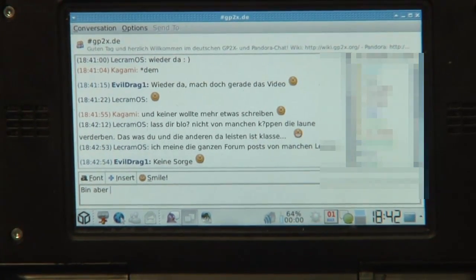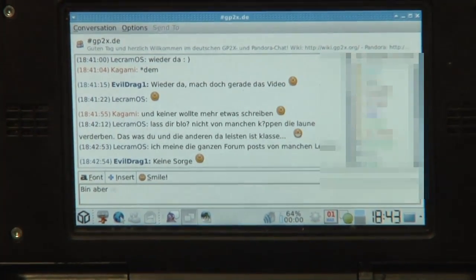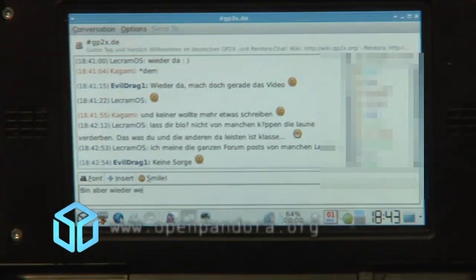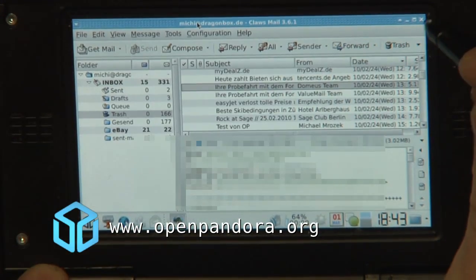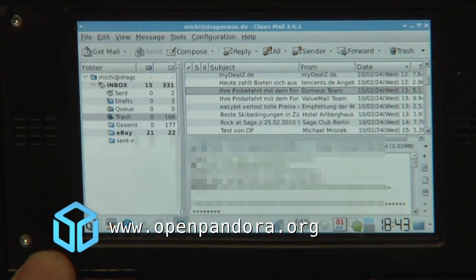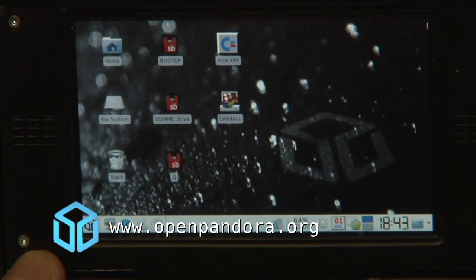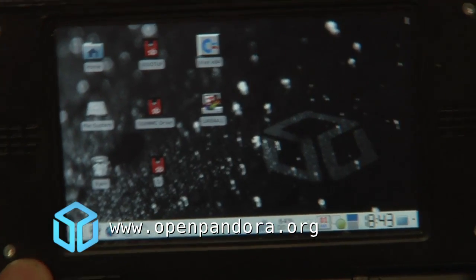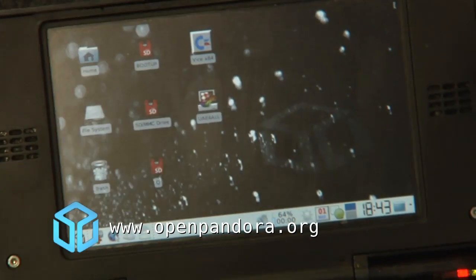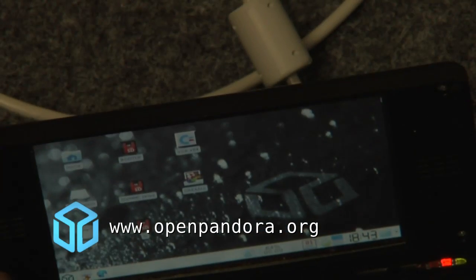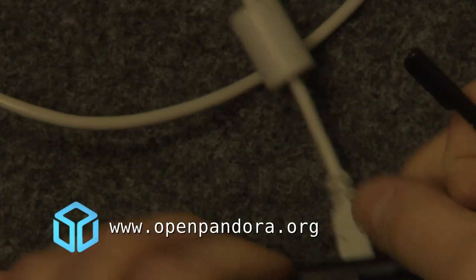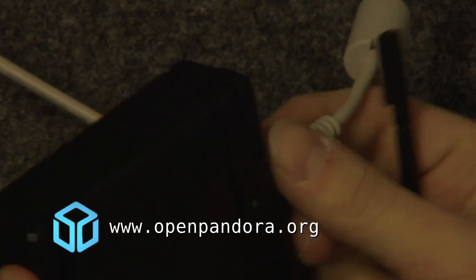I'm just going to say goodbye. Email, internet — everything is working. The only thing not working yet is Wi-Fi. But as soon as that does work, you've got a full computer in your hand.